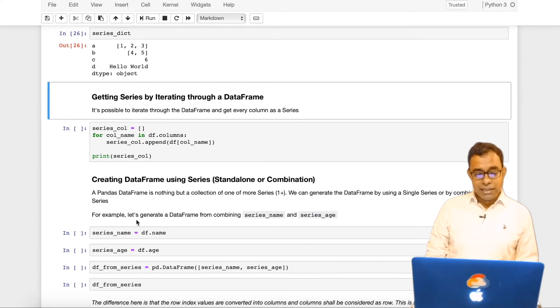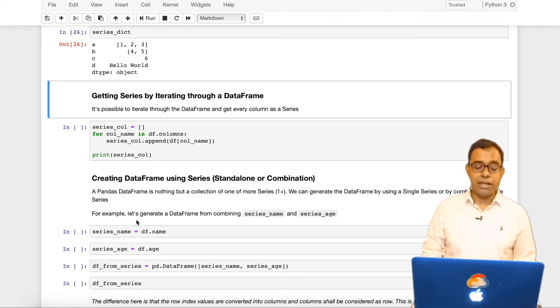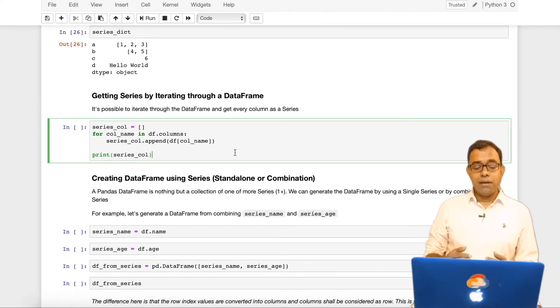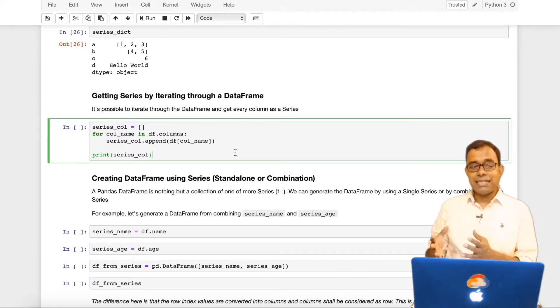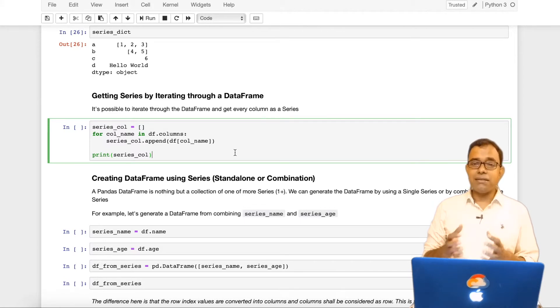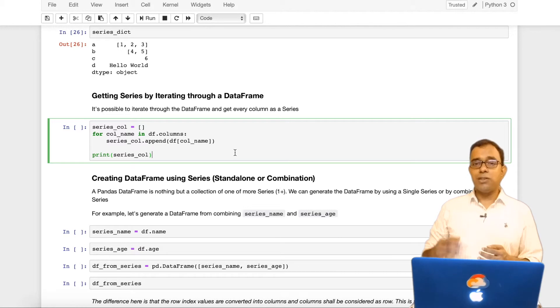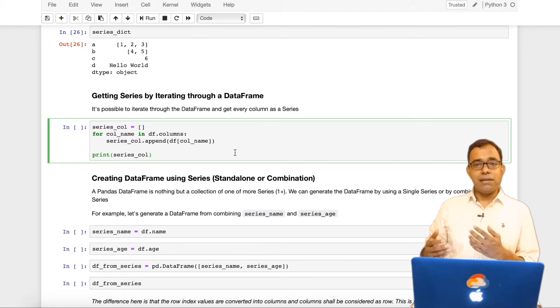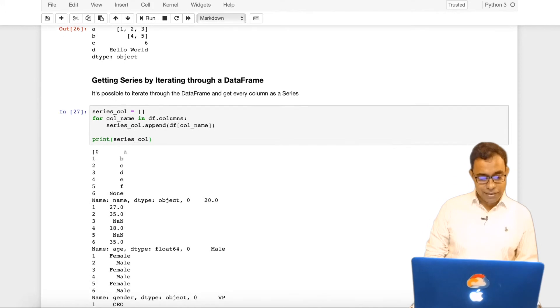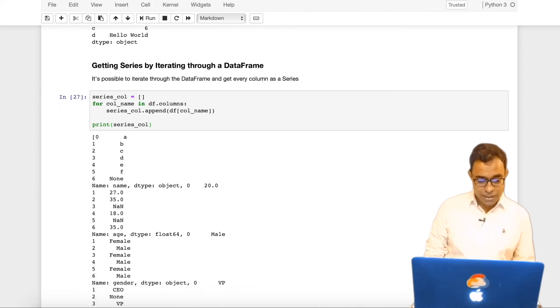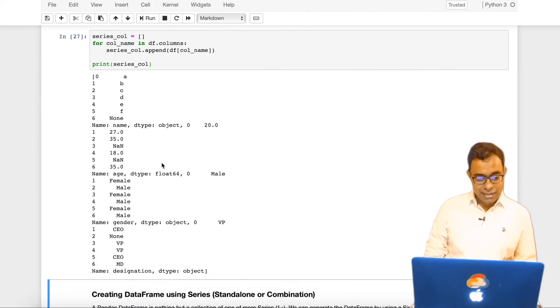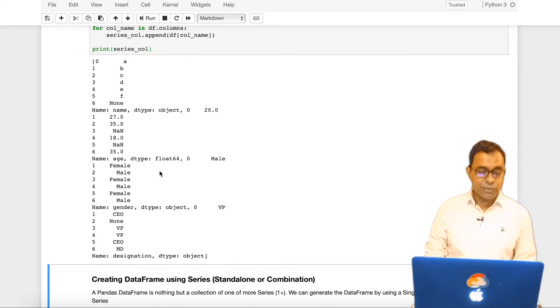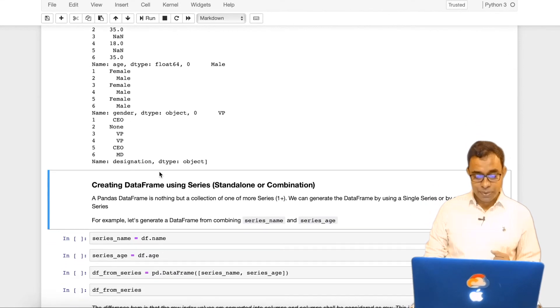Now let's talk about getting the series by iterating through a dataframe. We can iterate through a dataframe just like as I said that pandas dataframe consists of multiple pandas series. So we can iterate through dataframe and get one series one by one. And here is how if I just go ahead and print the individual series. I can see there are four series over here in the existing pandas dataframe.